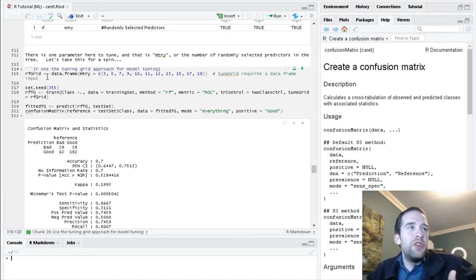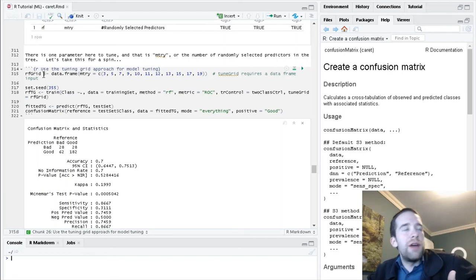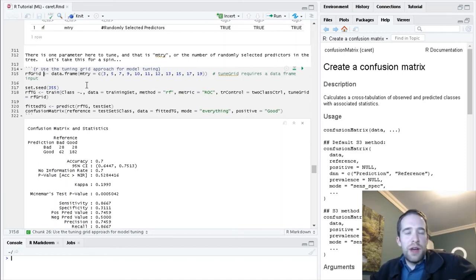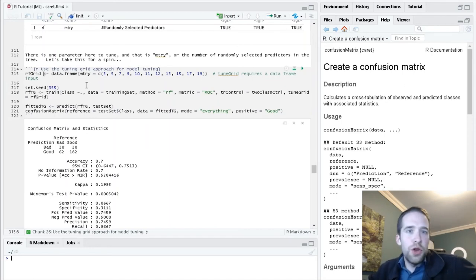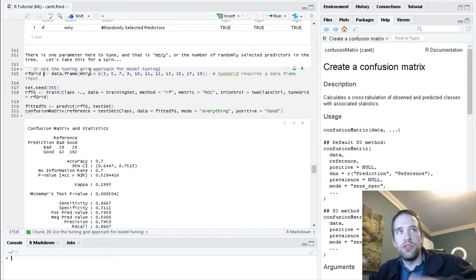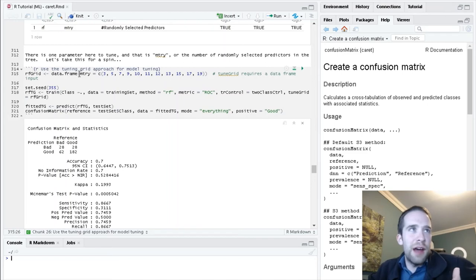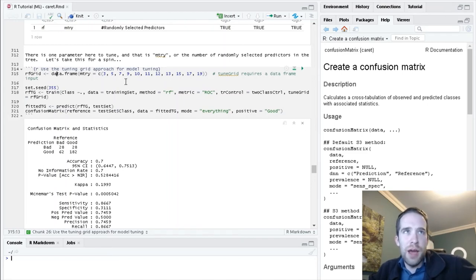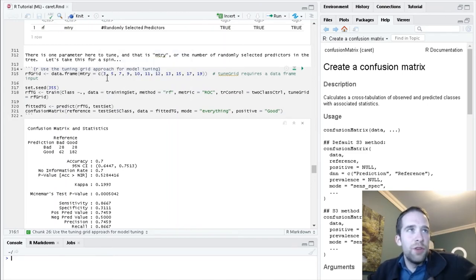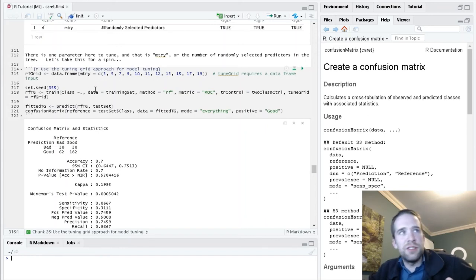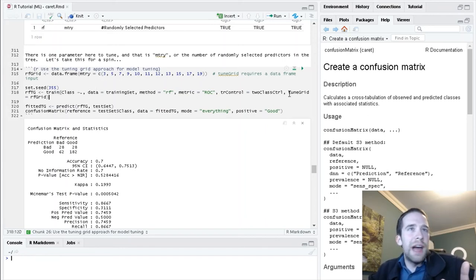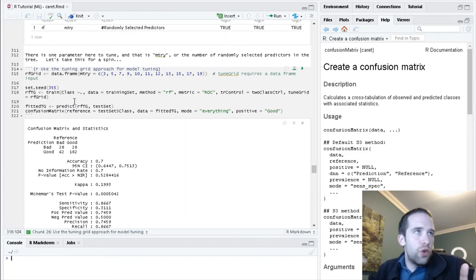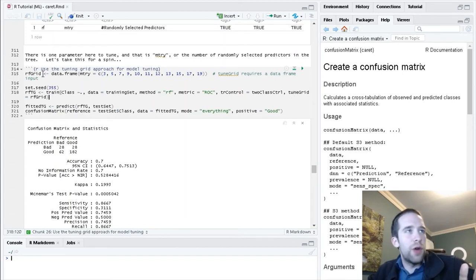Moving into how we're actually going to use tune grid, this is a little bit precarious because in order to actually specify the tune grid, we need an object to pass to it that's a data frame. If we just created a vector here, it's not going to work. It's going to throw you an error message. But if we just create that vector and wrap it into a data frame, it's going to work just fine.